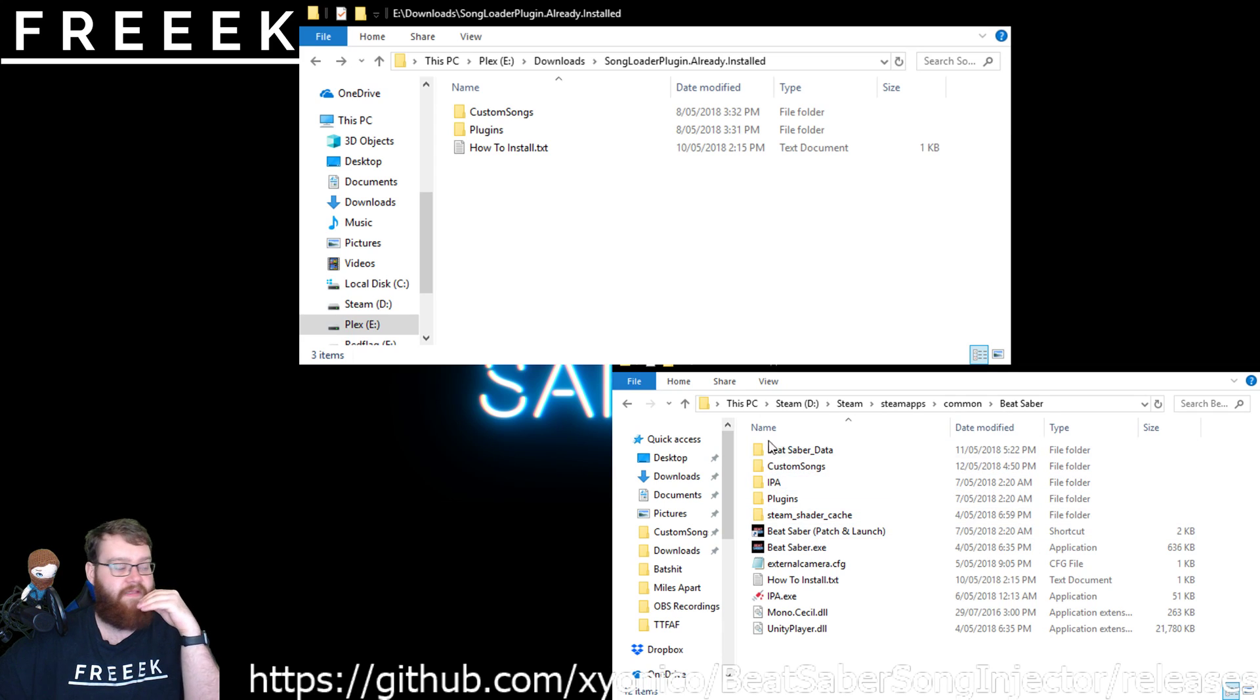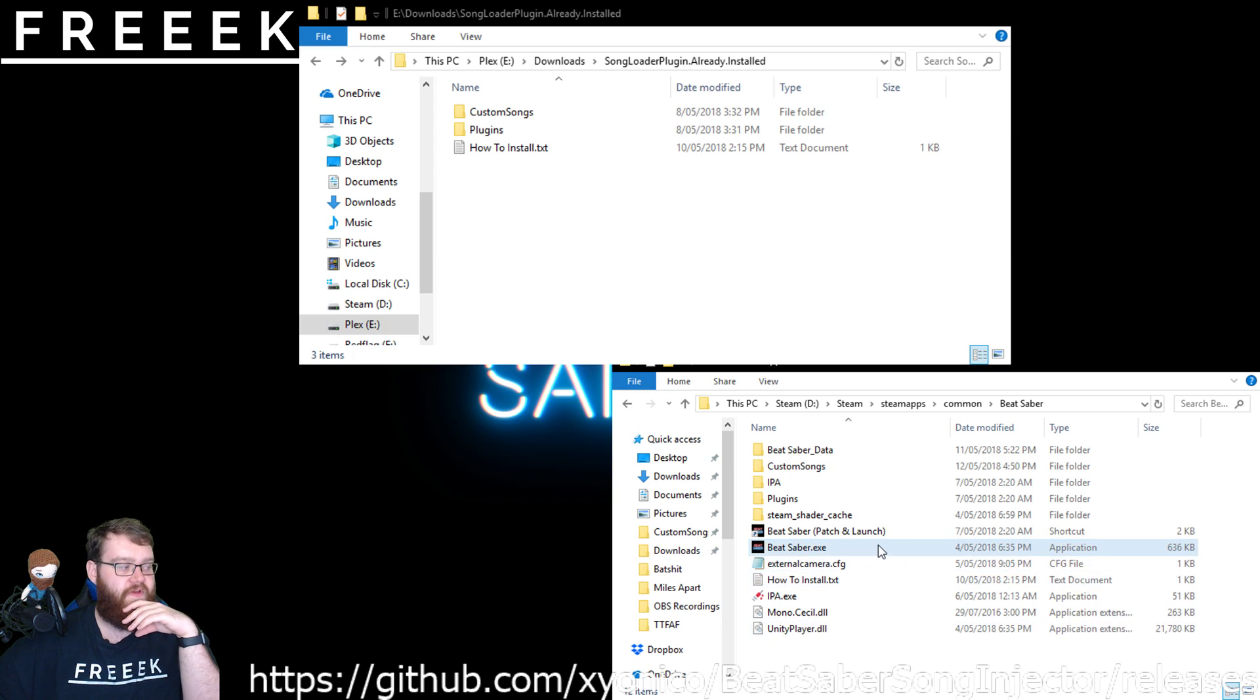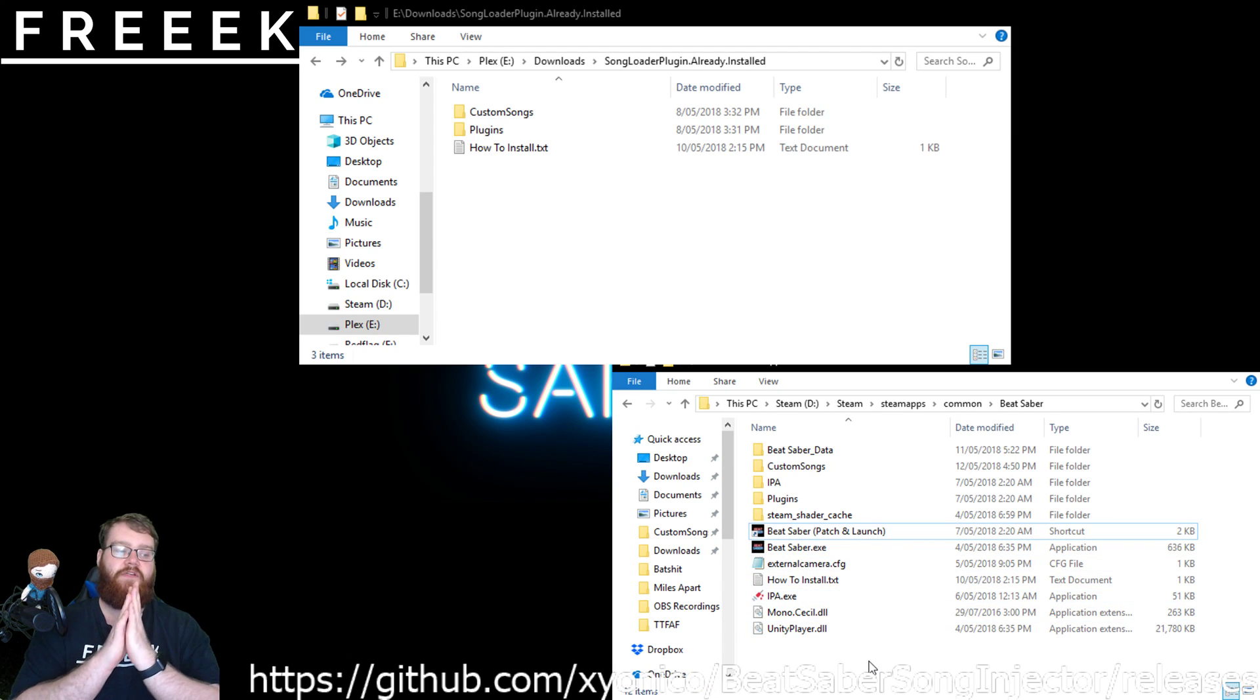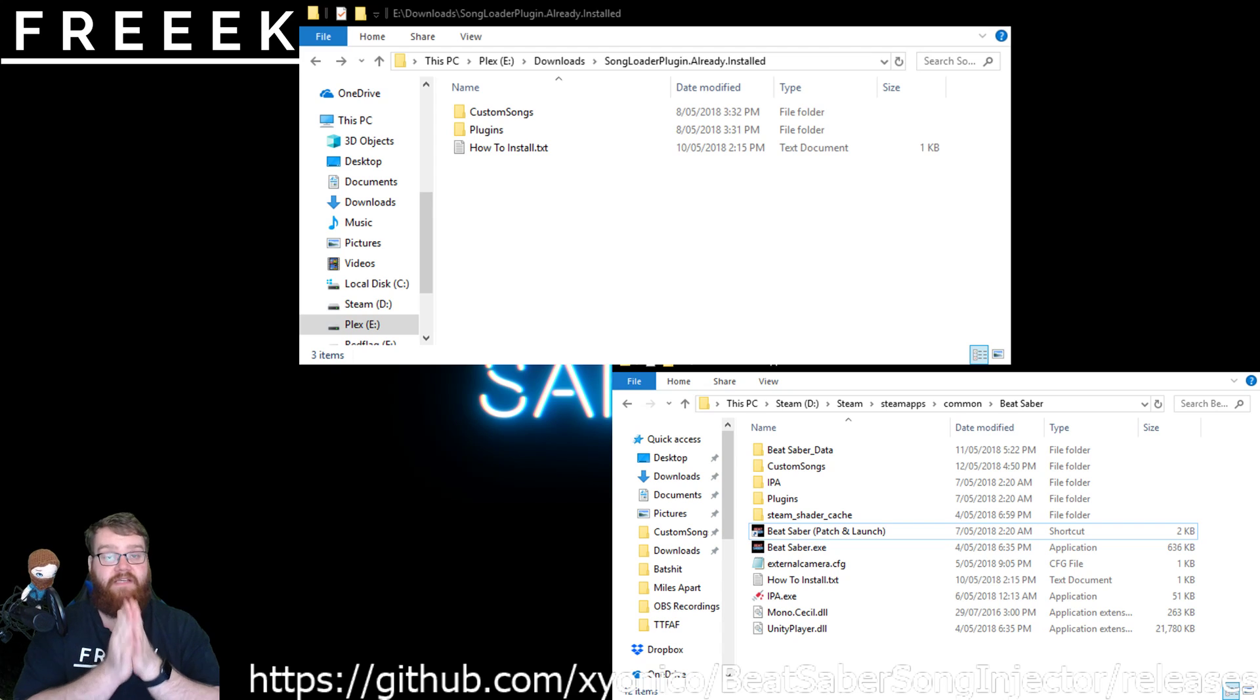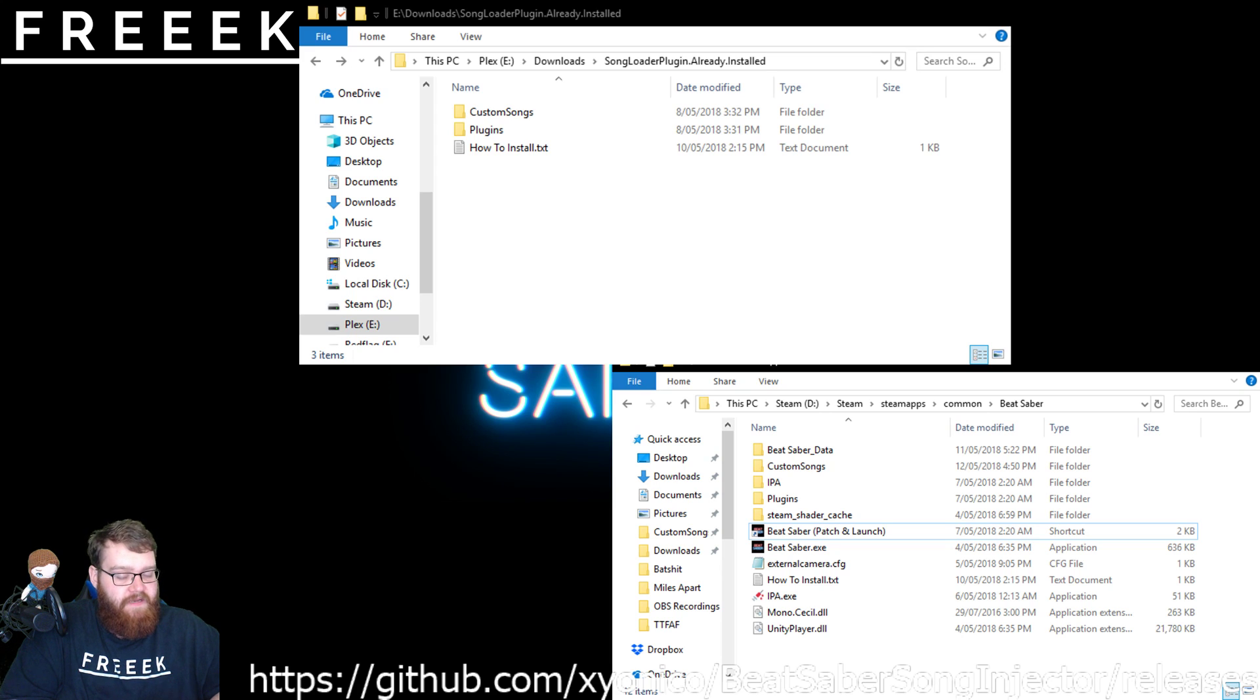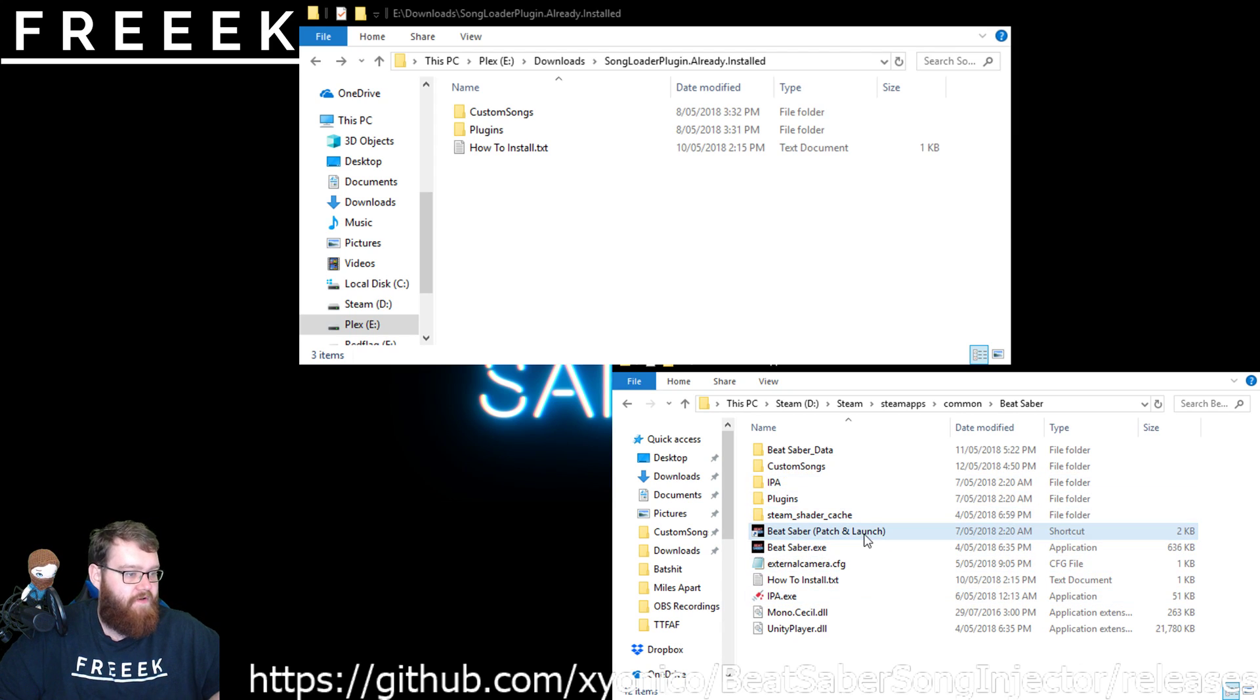Dragging the Beat Saber executable onto IPA is purely if it's the first time you've done it. Now, there's one more situation to be made aware of. This patch and launch executable is only used if the game itself has had an update. So since launch, the Beat Saber game has had one update. Once it's updated, it essentially breaks the custom songs appearing in-game. To resolve that, you literally just have to go to this folder and double-click the patch and launch.